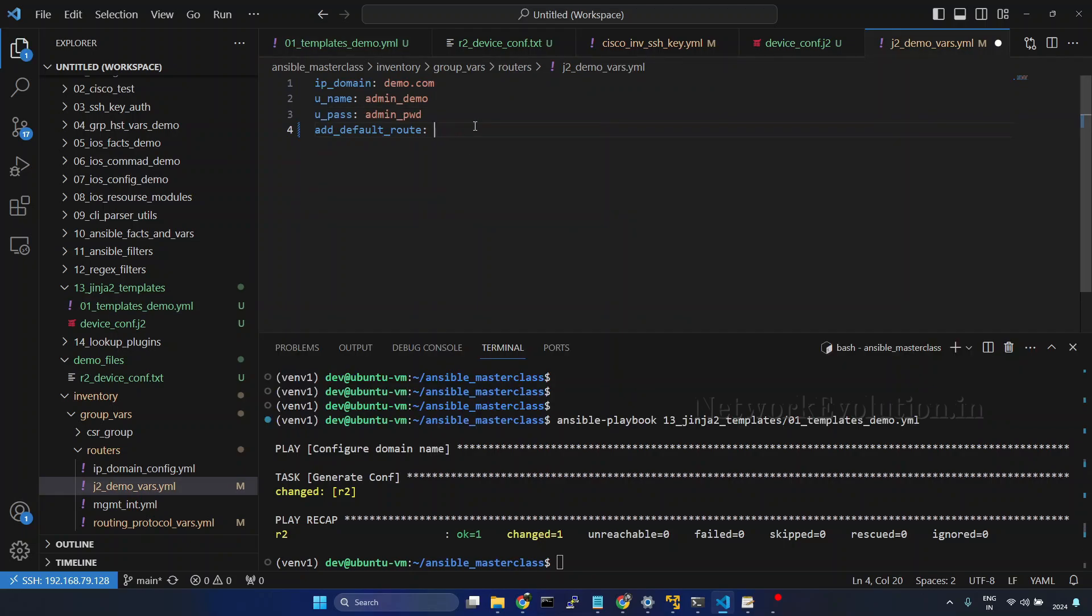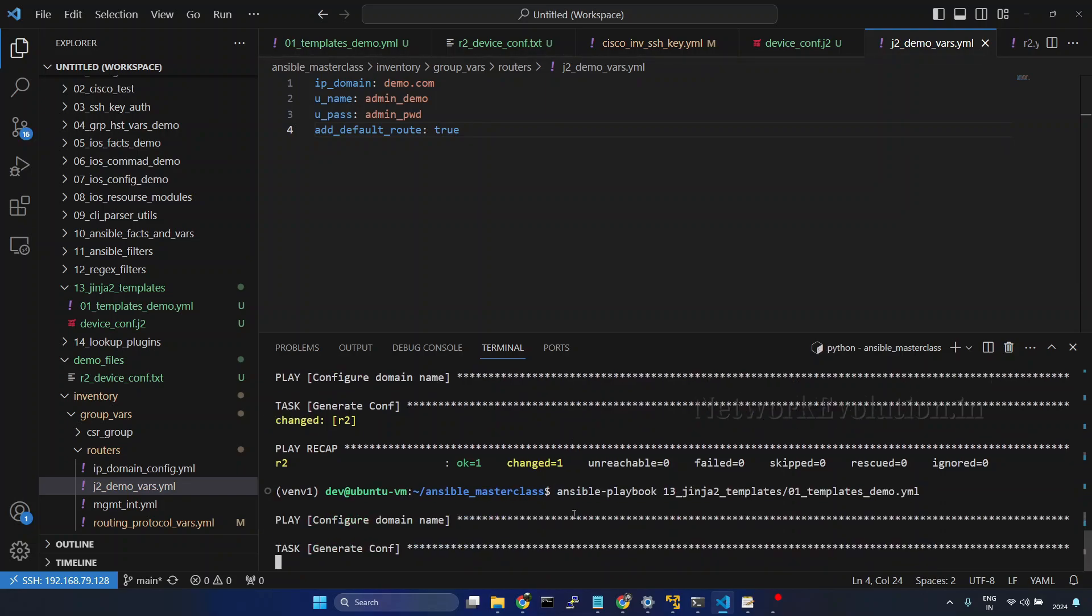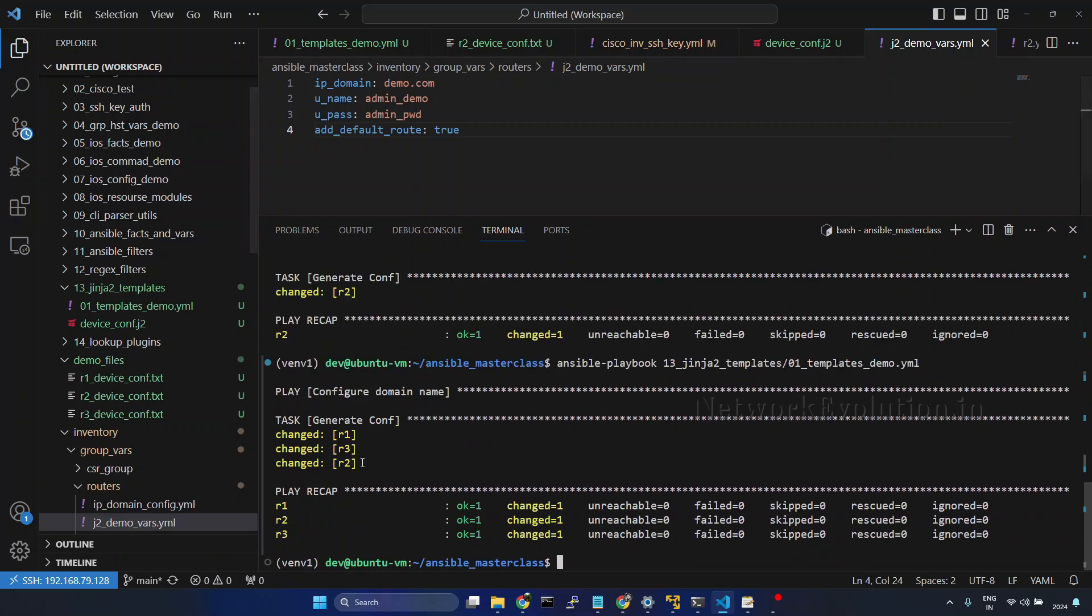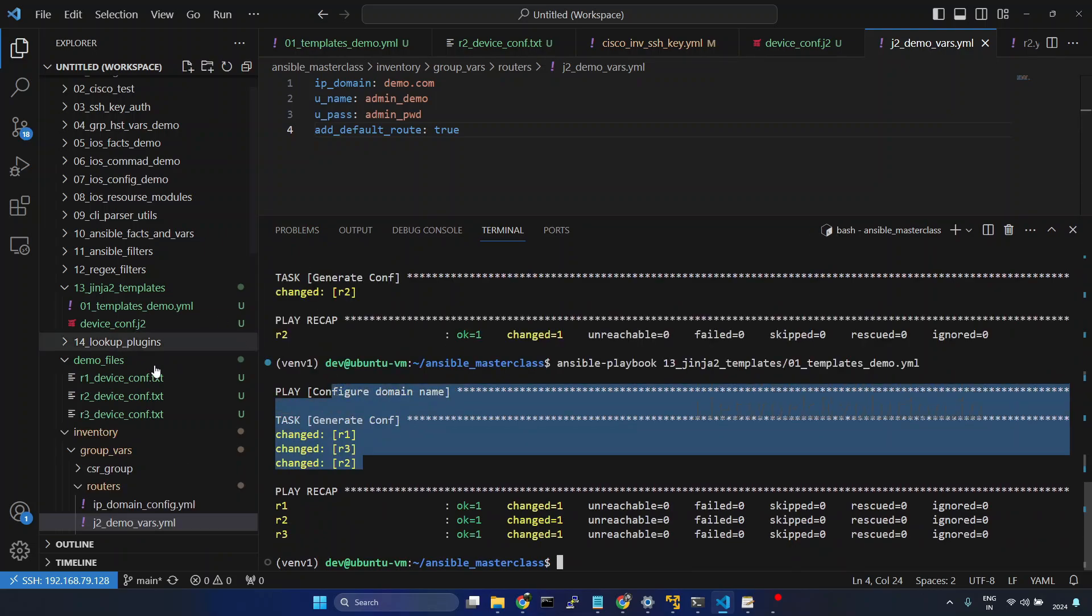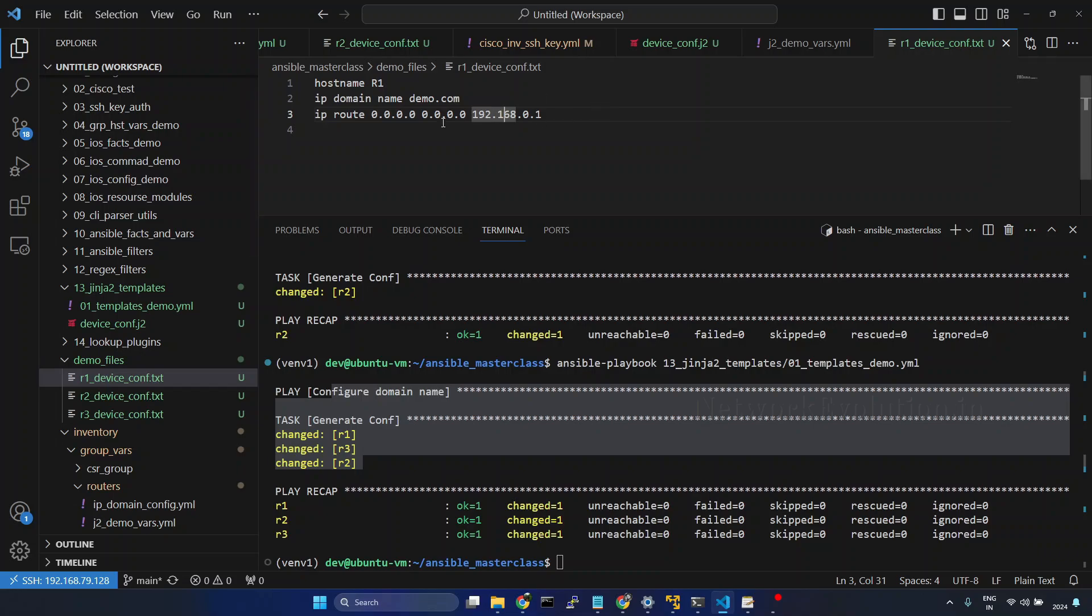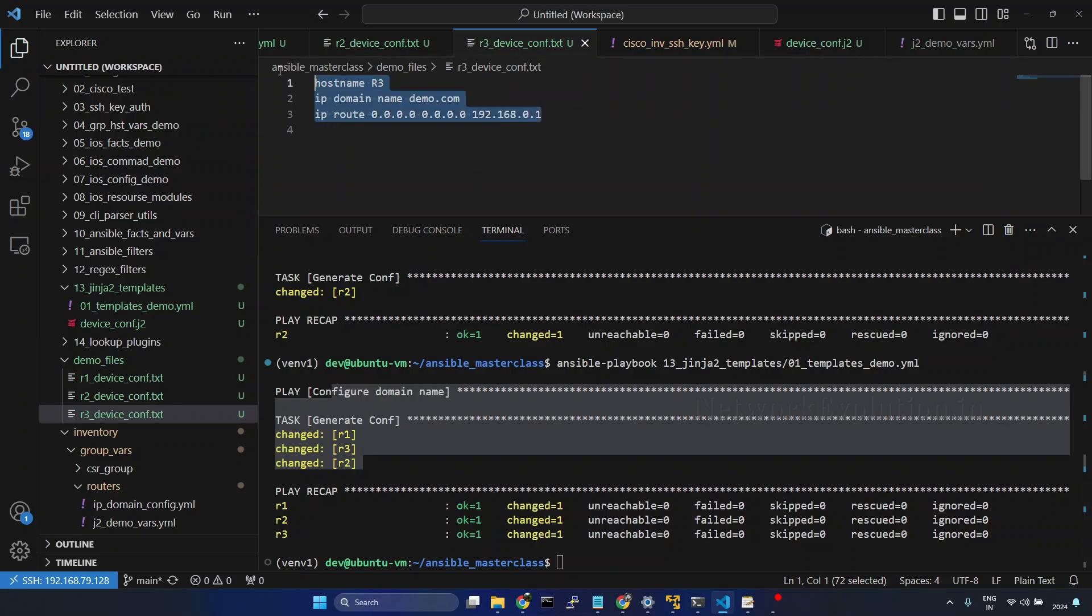And here I will give true. Now this will be running on all the three devices. R1. Now for R1, the host name is R1, and it will be changing for each host.